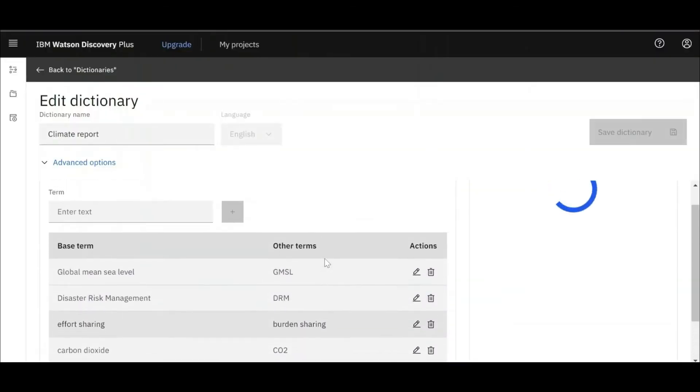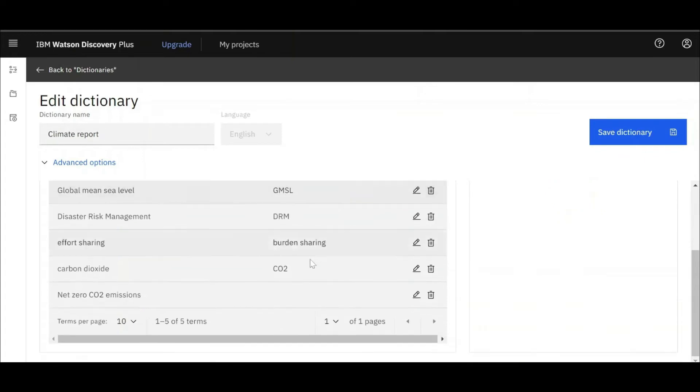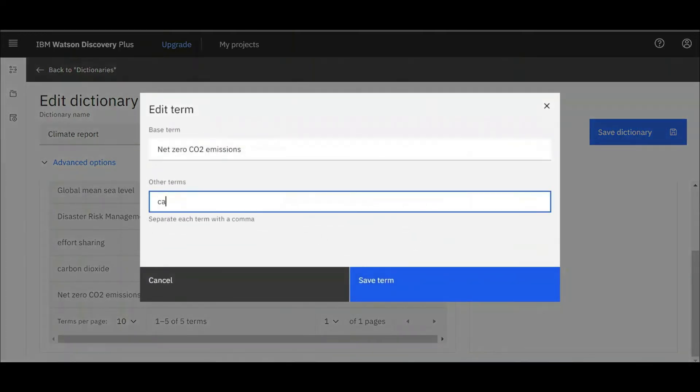Once Watson has ingested the document, we can teach it about domain or industry-specific topics or terms it might come across. In this example, we are teaching it that net-zero carbon emissions is the same as carbon neutrality.